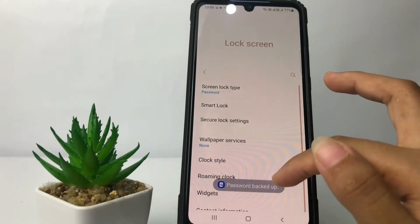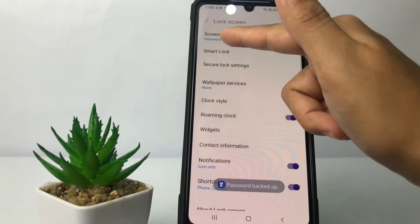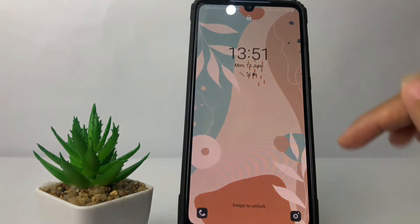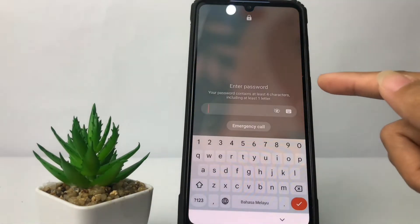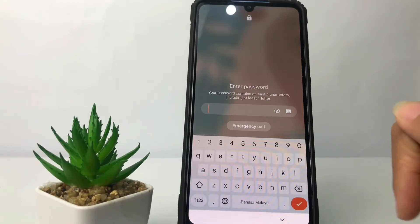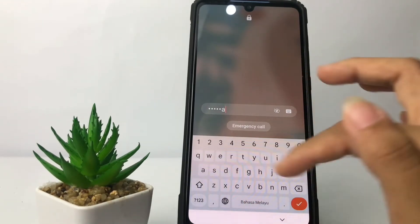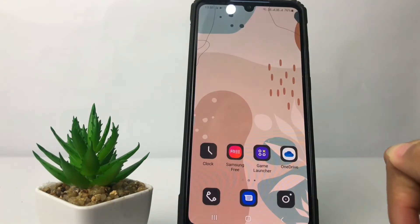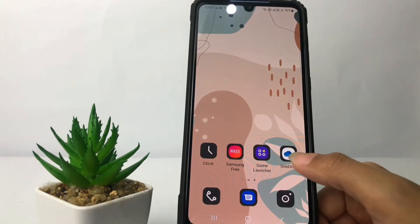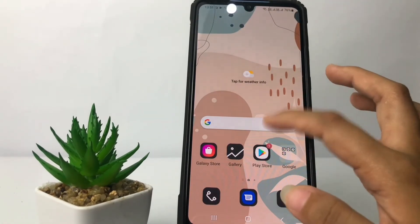As you can see, my screen lock type is now set to Password. I'll turn off my phone to test it, and yeah, it's already changed to the password lock. That's it, I think that's enough. Thanks for watching — I hope this video helps. Don't forget to leave your comment below. I'll see you soon in the next one, good luck!